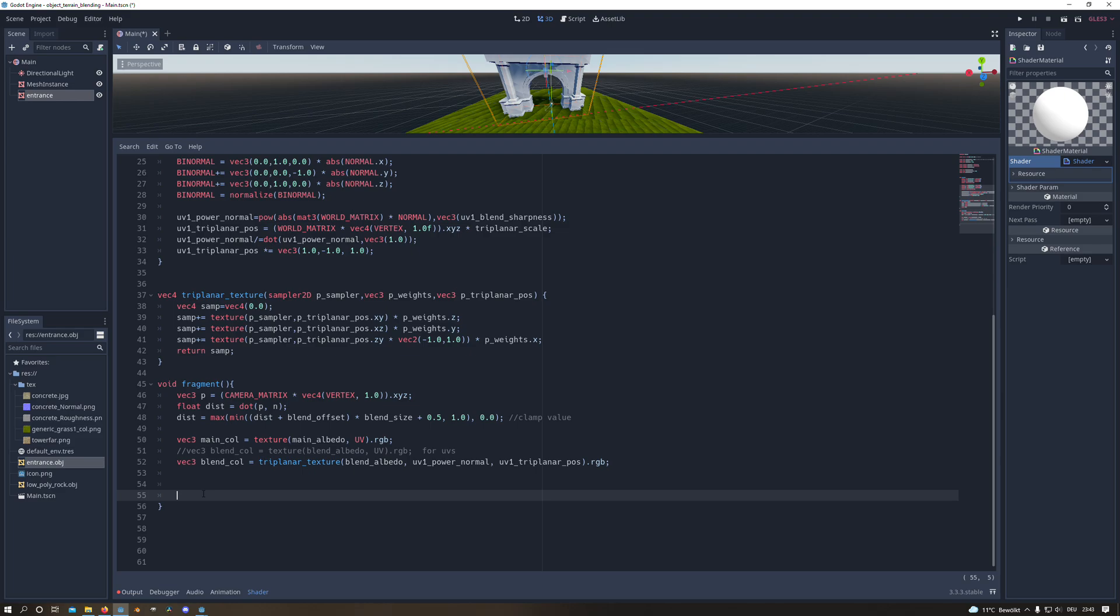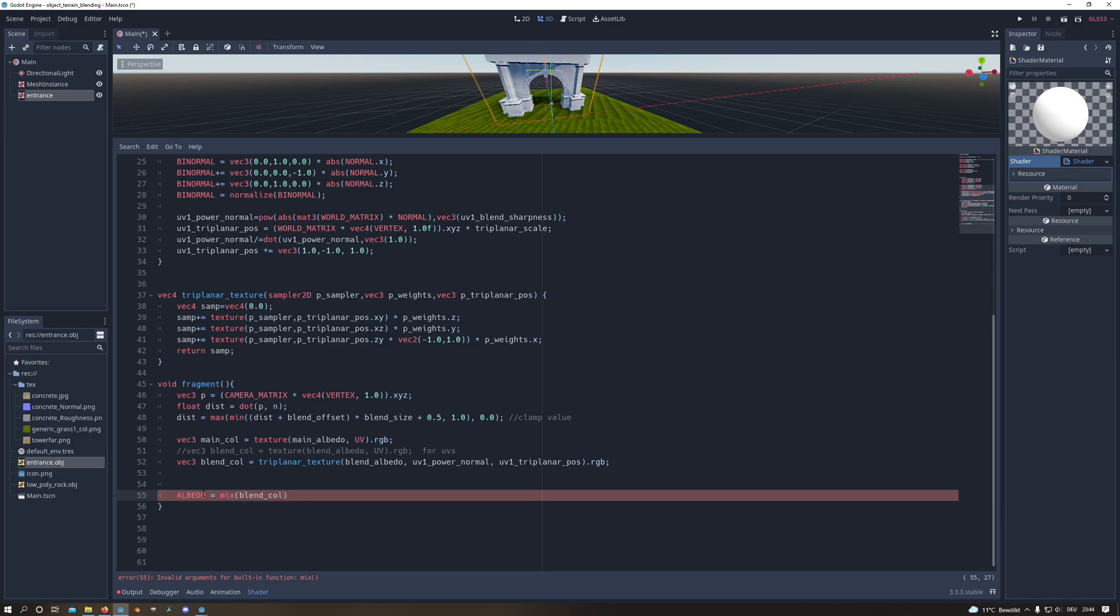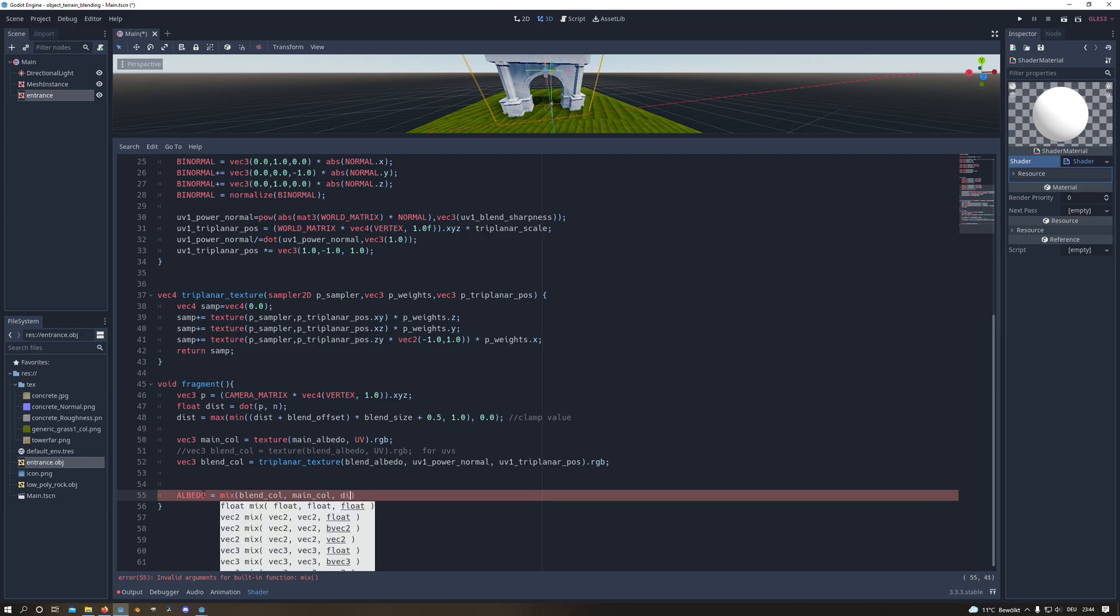Now we can create our albedo output and there we can mix our blend color with our main color. And the mix value will be our distance.